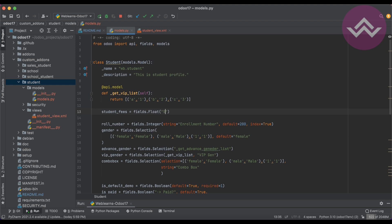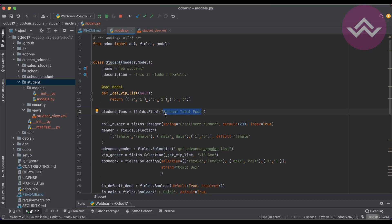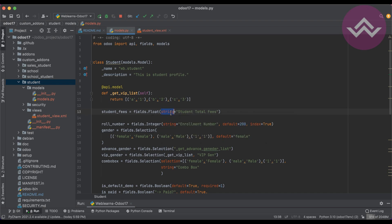If you want to change the label name, you can apply it as a string directly like 'Student Total Fees'. After restarting the service, instead of 'Student Fees' it will display your custom label. You can also use the 'string' attribute explicitly — for example, 'string="Student Total Fees"' — and it will display that label in the UI.